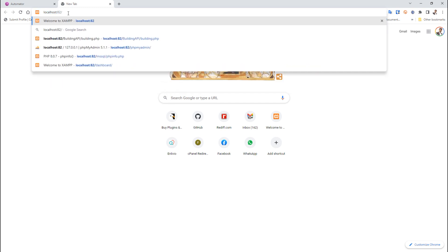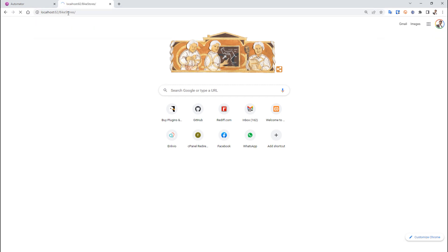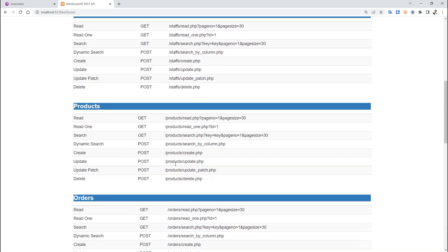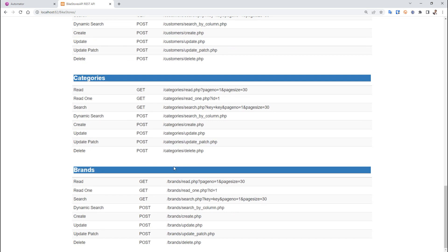My localhost is on port 82 and bike store is my folder name. When I open that in the browser, I get a list of all the APIs available for testing.